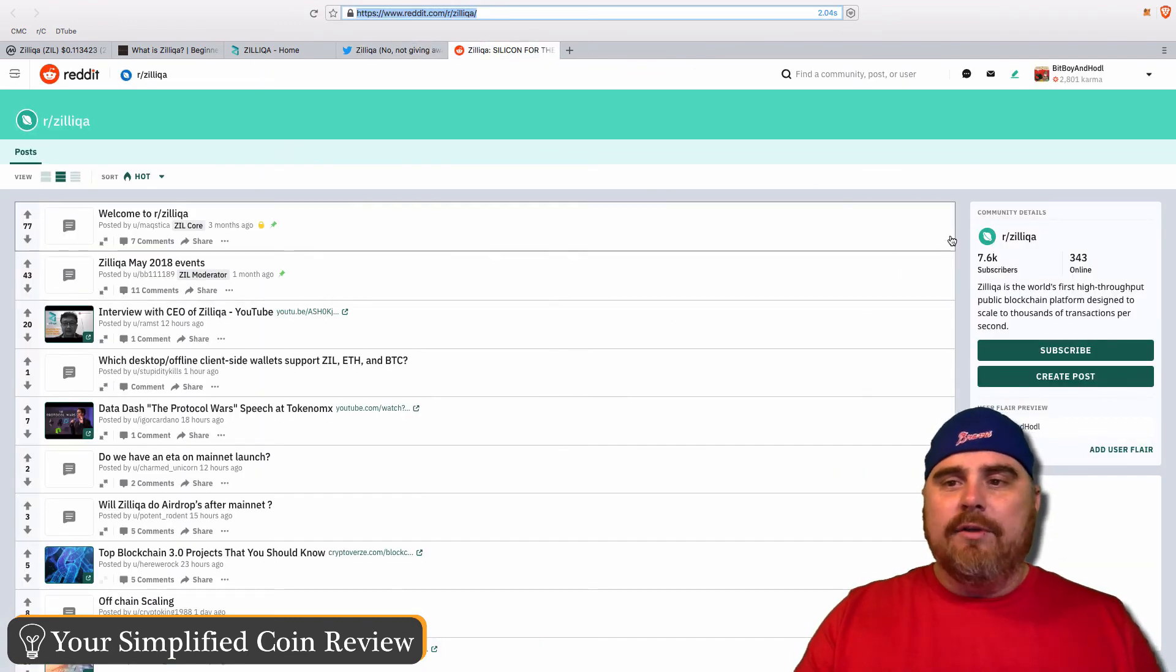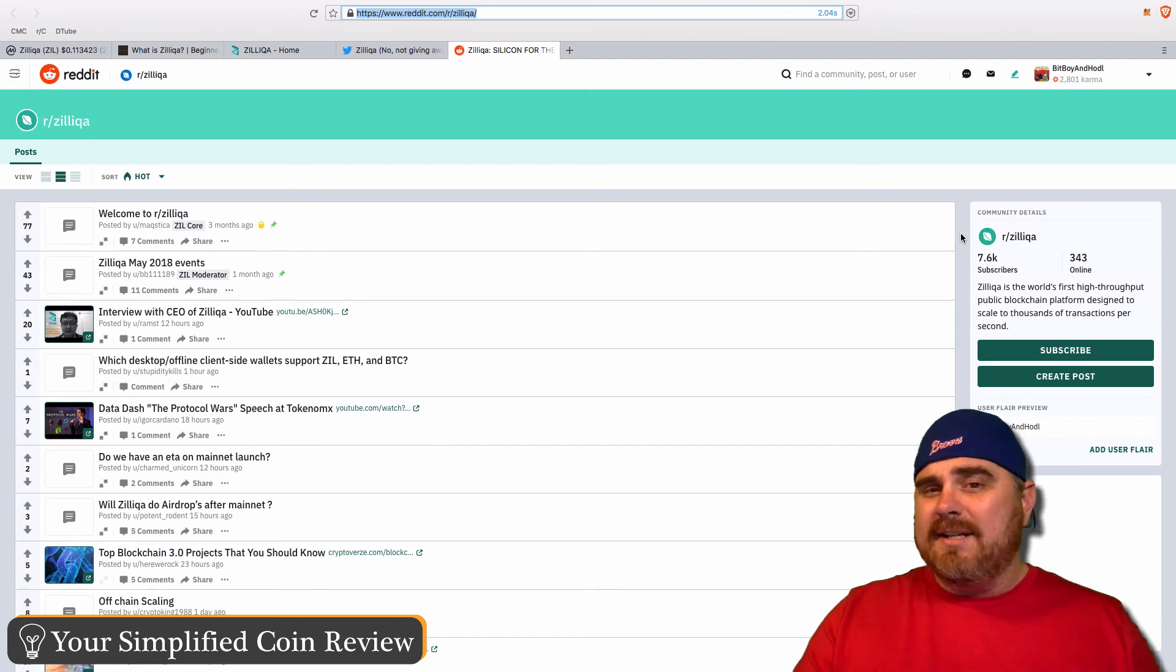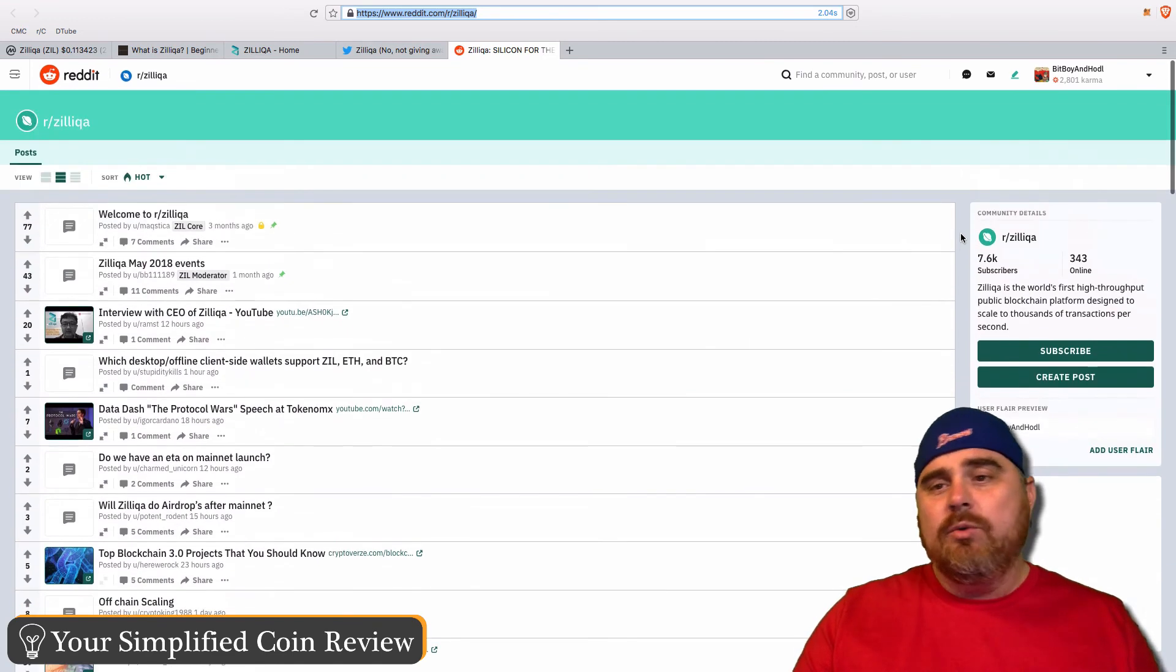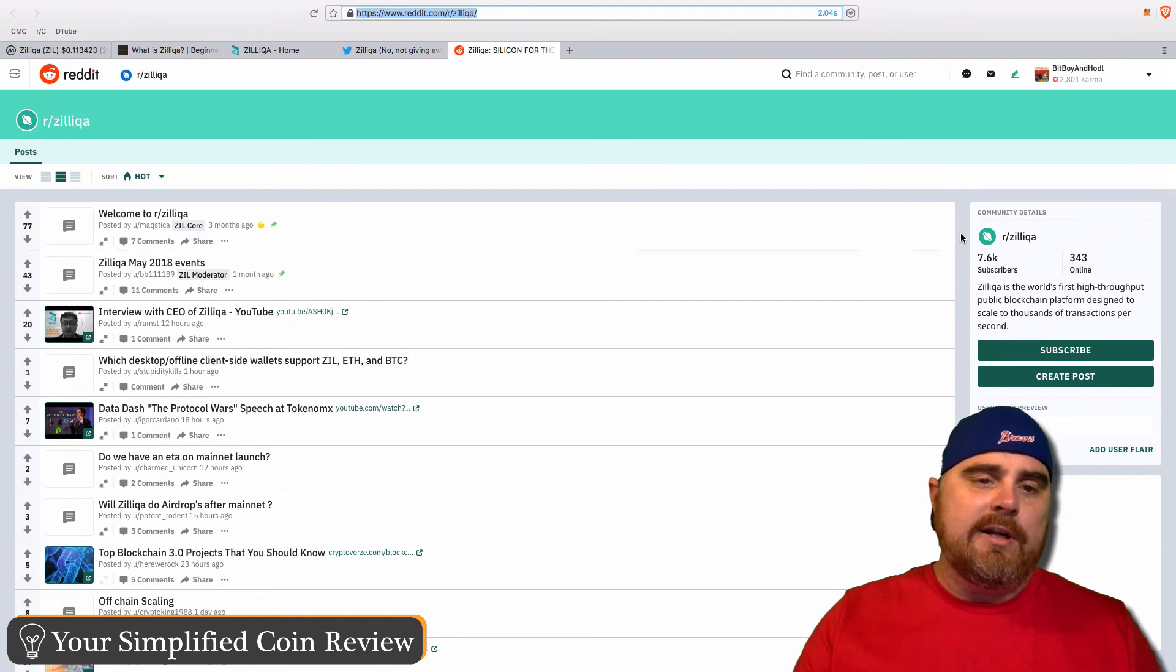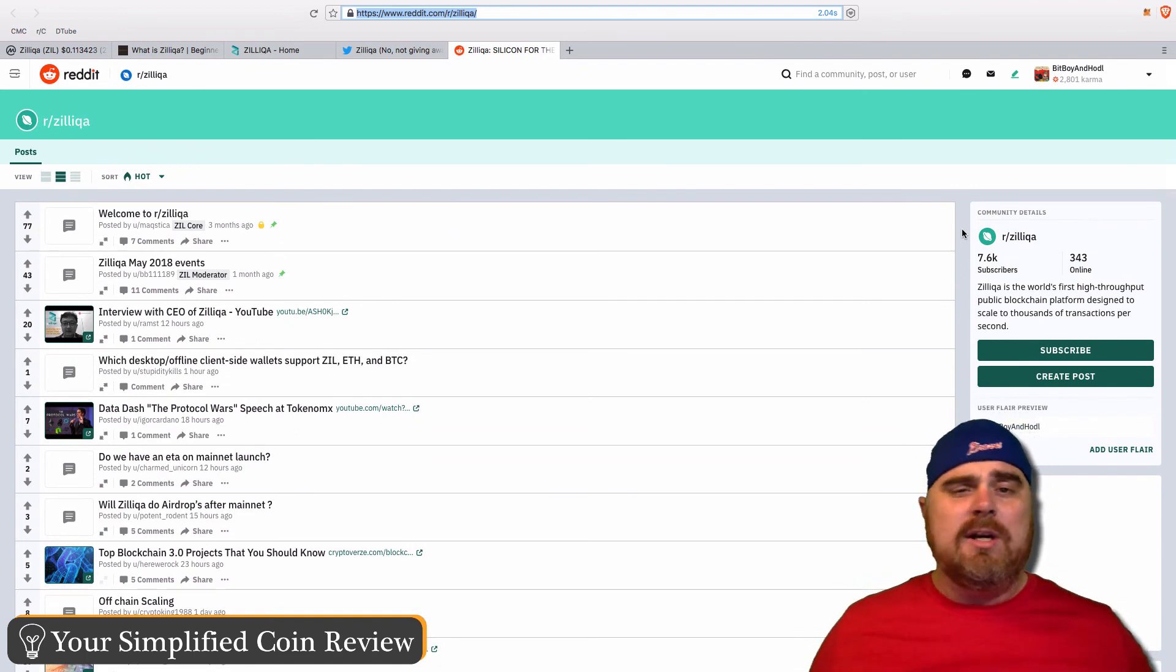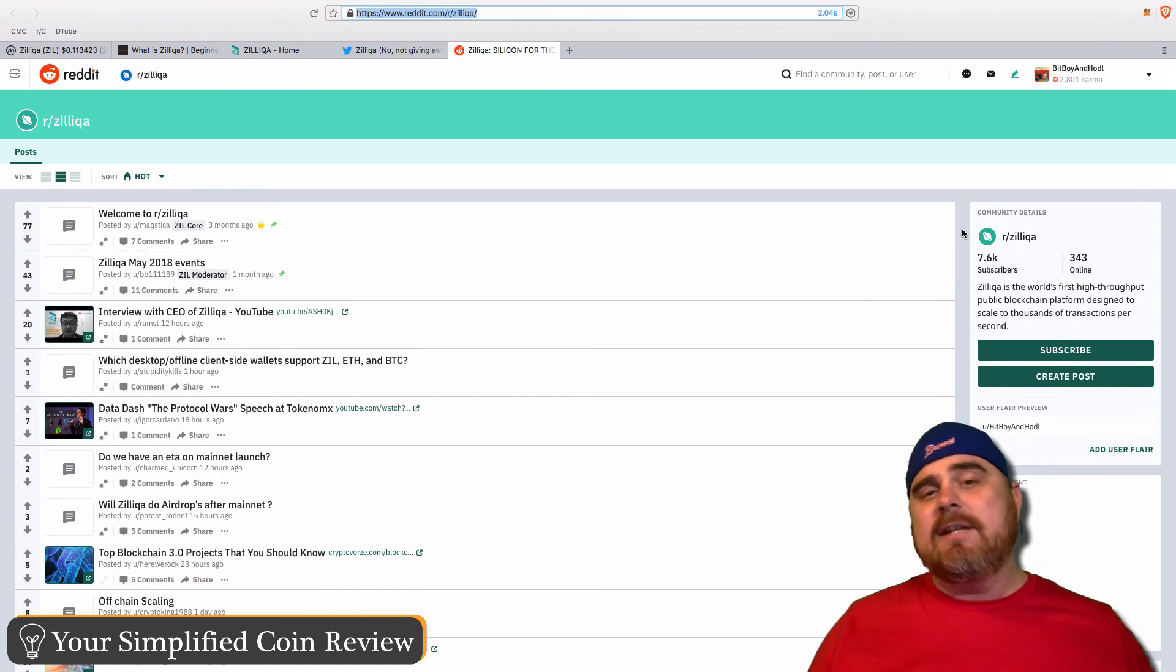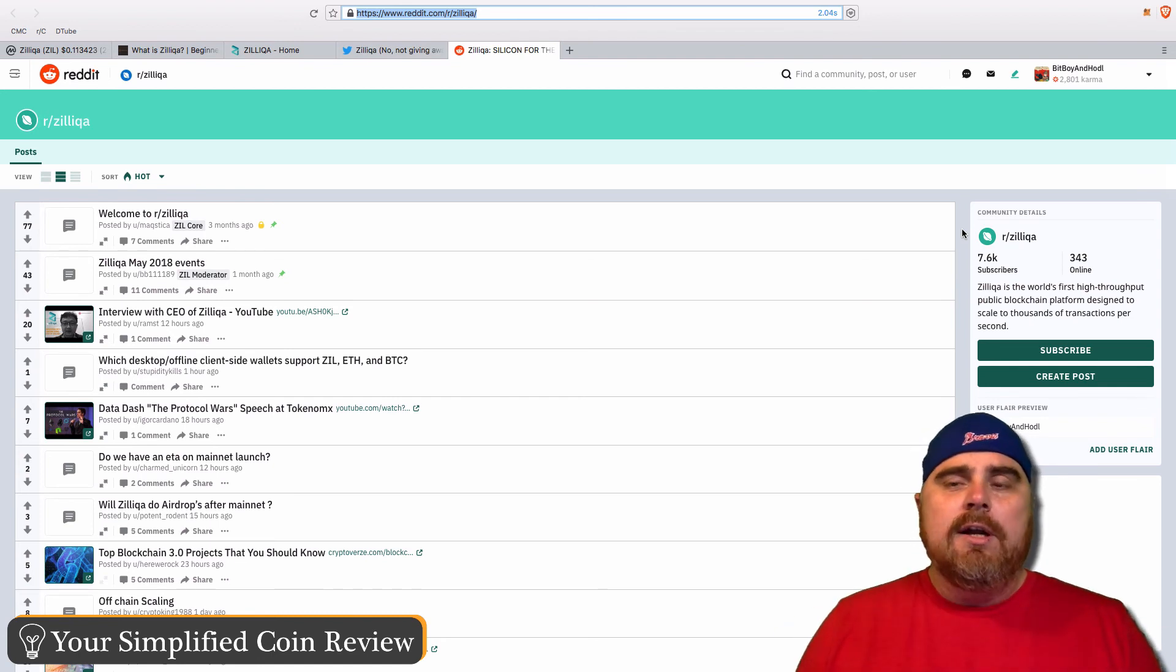You can check out their subreddit. They have 7.6 thousand subscribers. It's a very healthy subreddit, one you would expect with a top 30 cryptocurrency. It's good to see that their community has value. Their team has value. Their website is very good. What they're trying to do is good.